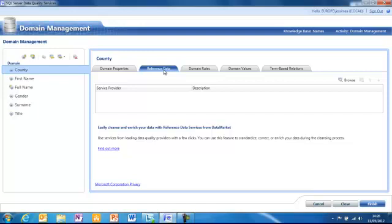So for example, if you have address data and postcode, you might want to plug in reference data around what postcodes match to what addresses to check that your data is correct.